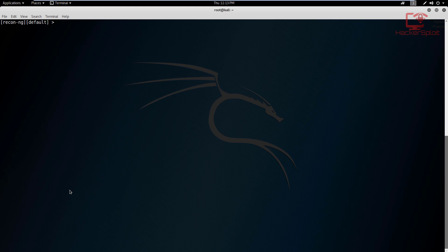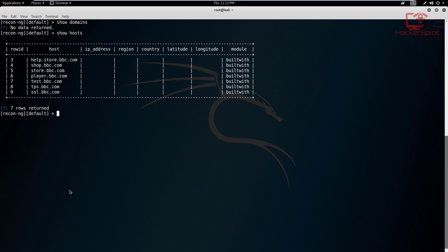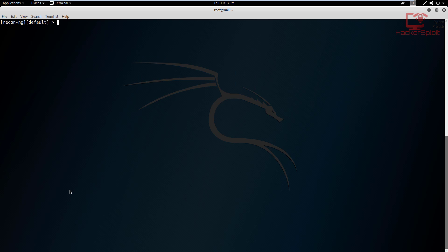Now, as you can see, I don't have any domains. And if I show you my hosts, I have a couple of them. These were the subdomains, I believe, for bbc.com. So nothing important there. And you can see there is nothing important and we have not resolved anything because we are in the default workspace.